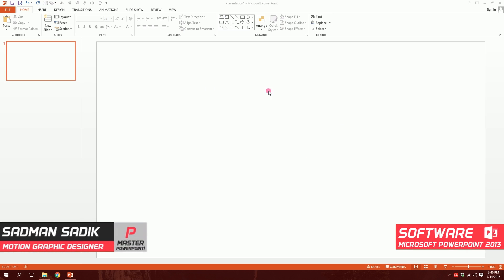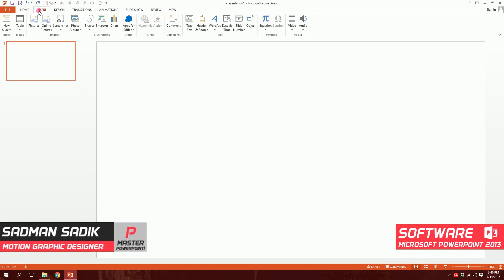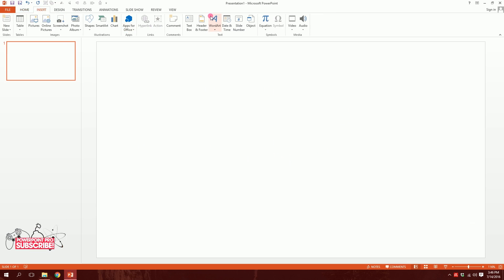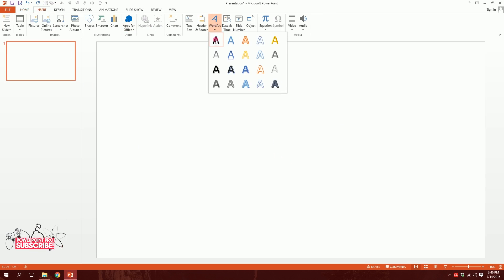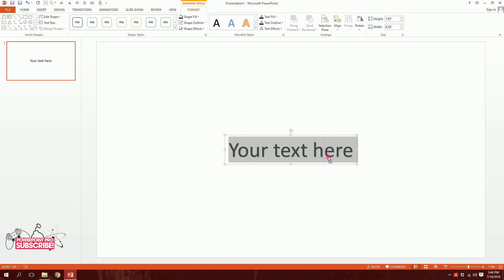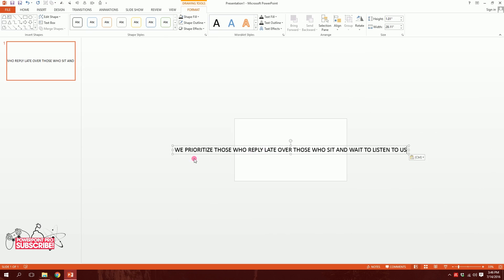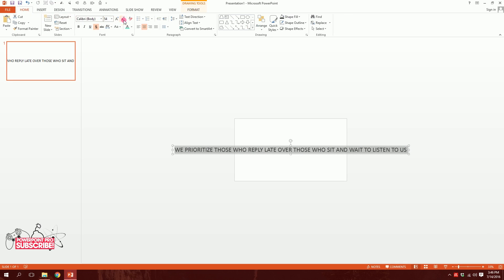First we need a theme, so I'll go to Insert, go to WordArt and click on it, and we'll have a text box. I'm gonna type something like this: 'We prioritize those who reply late over those who sit and wait to listen to us.' I'll make the entire slide on this sentence, so I'll just minimize it for the moment.